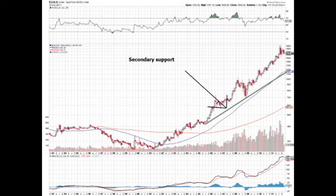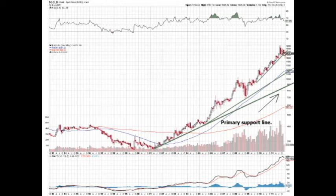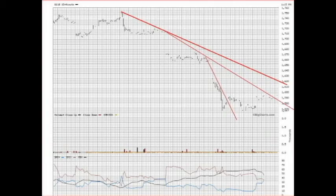The next barrier would be the second accelerated trend line. When a trend increases the slope of its uptrend by accomplishing steeper support levels, it is considered accelerated but possibly weaker. To gain strength, it tends to fall back down toward a slope closer to a 45-degree angle. For now, I will zoom in to the 10-day intraday chart.